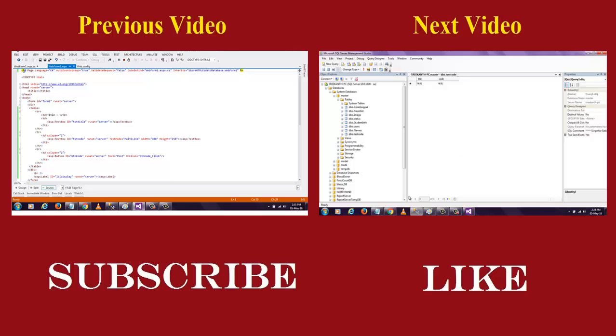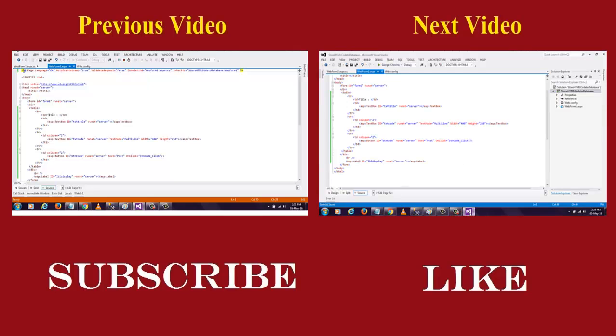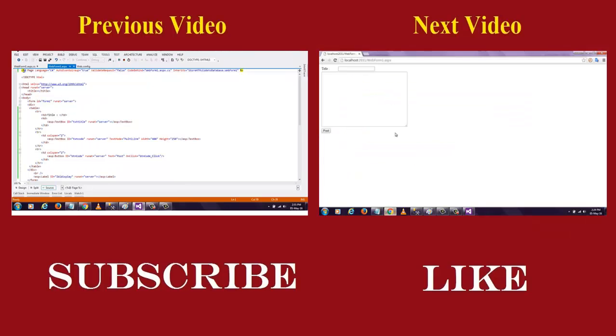Now let me design for this project. Here, I have already designed the content that exactly looks like this.